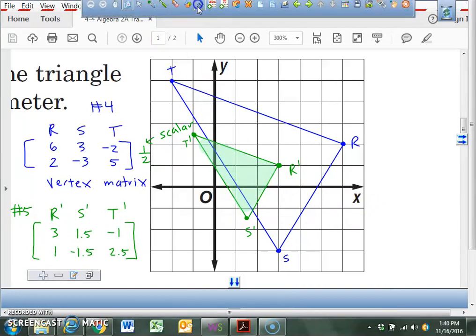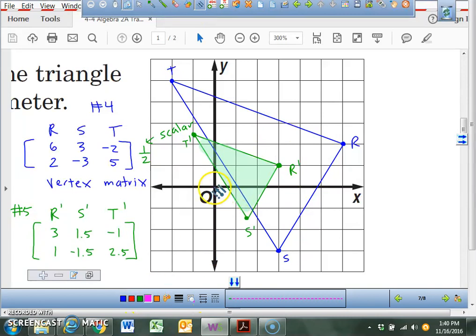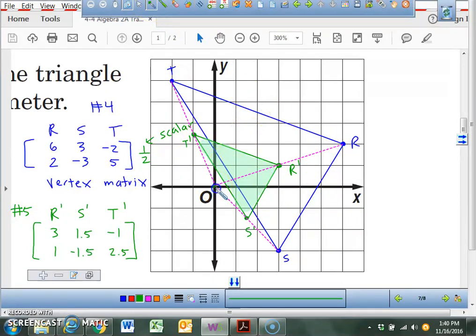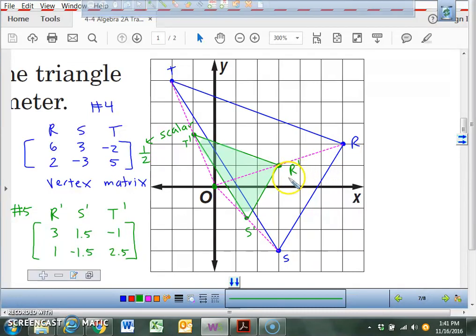Something interesting you can check with dilations: watch from the origin. When I take from the origin and connect it to R, what does it pass through? It passes through R prime. If I go from the origin through S, it goes through S prime. And if you go all the way to T, it should go through T prime. R prime is actually the midpoint between the origin and the original vertex R — that's how you can check your work. R prime, T prime, and S prime should all be midpoints between the original coordinate and the origin.